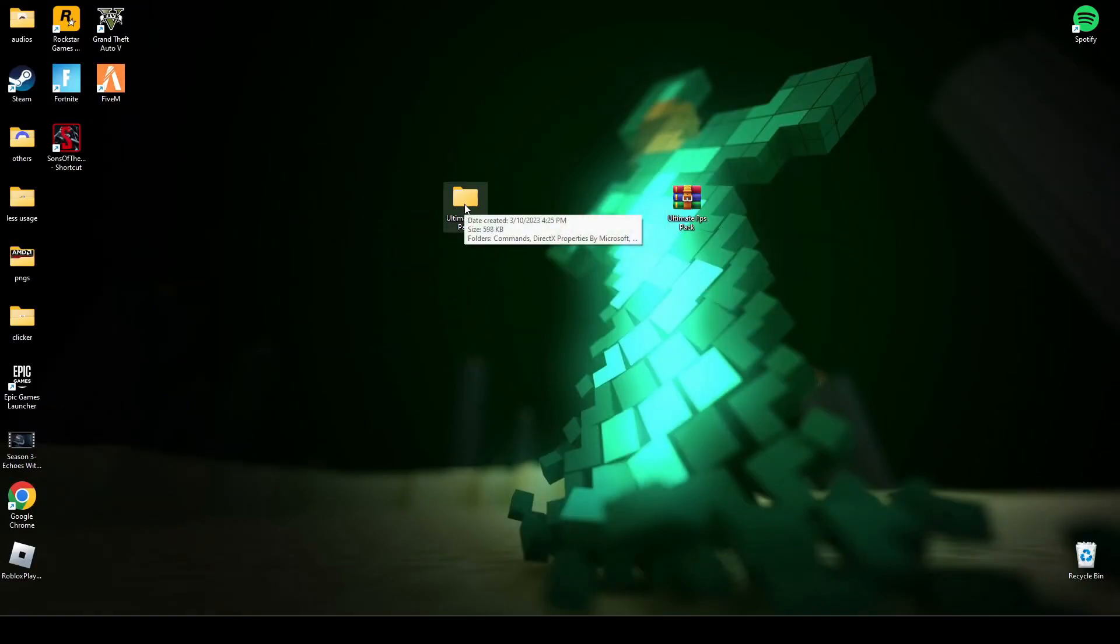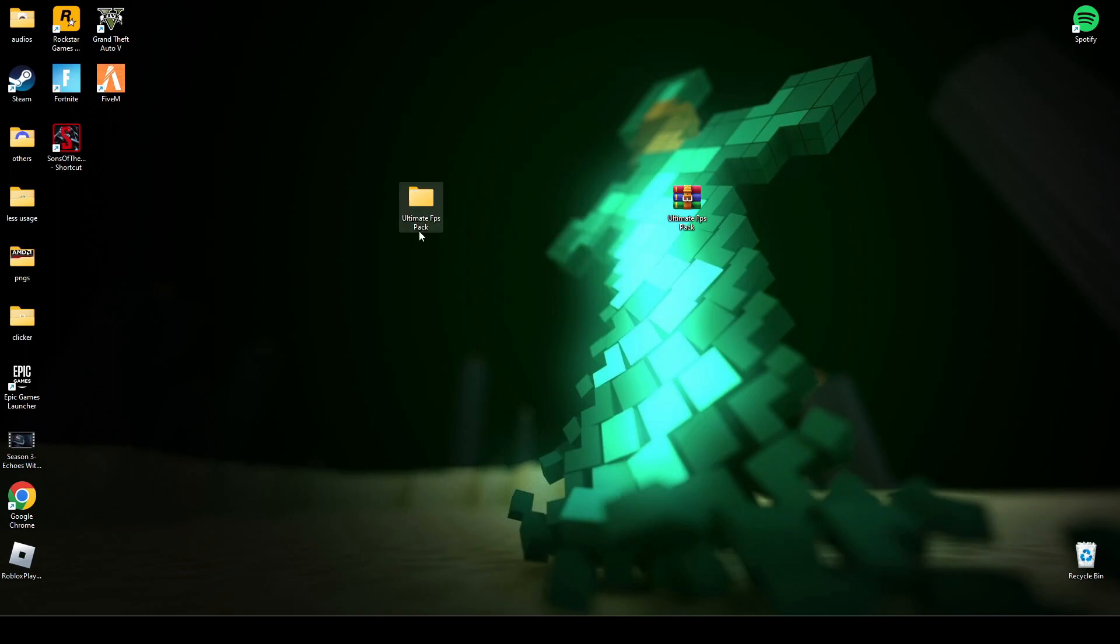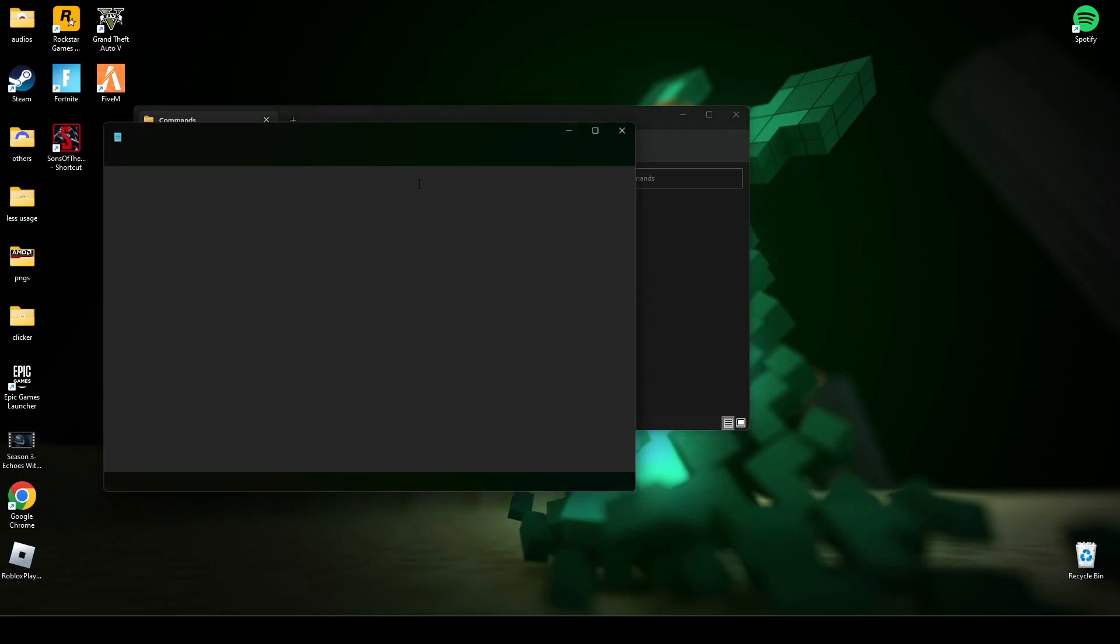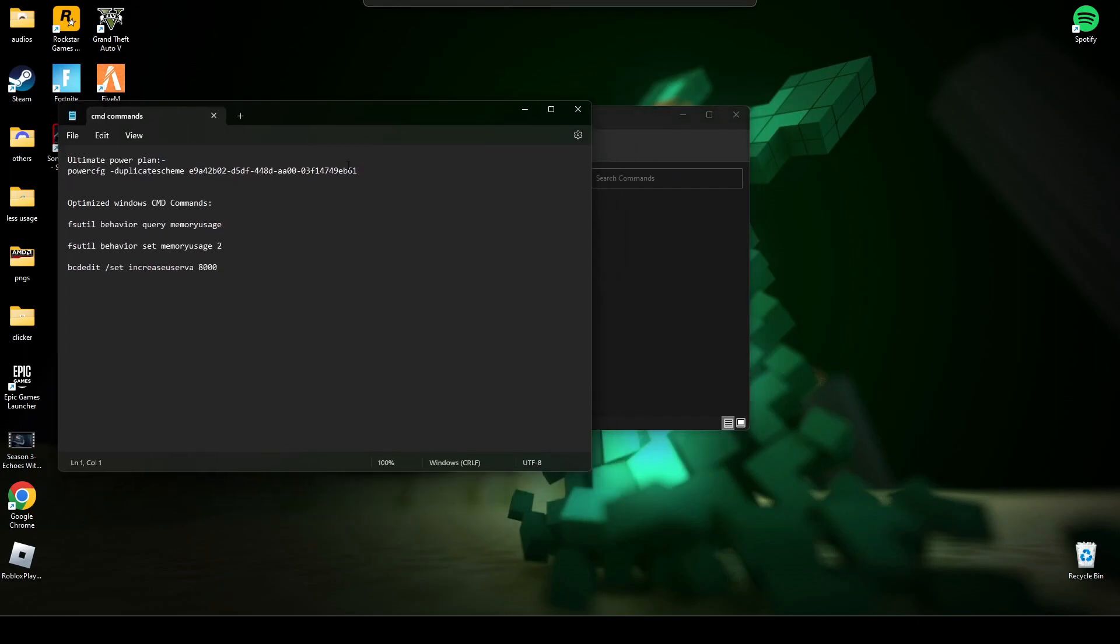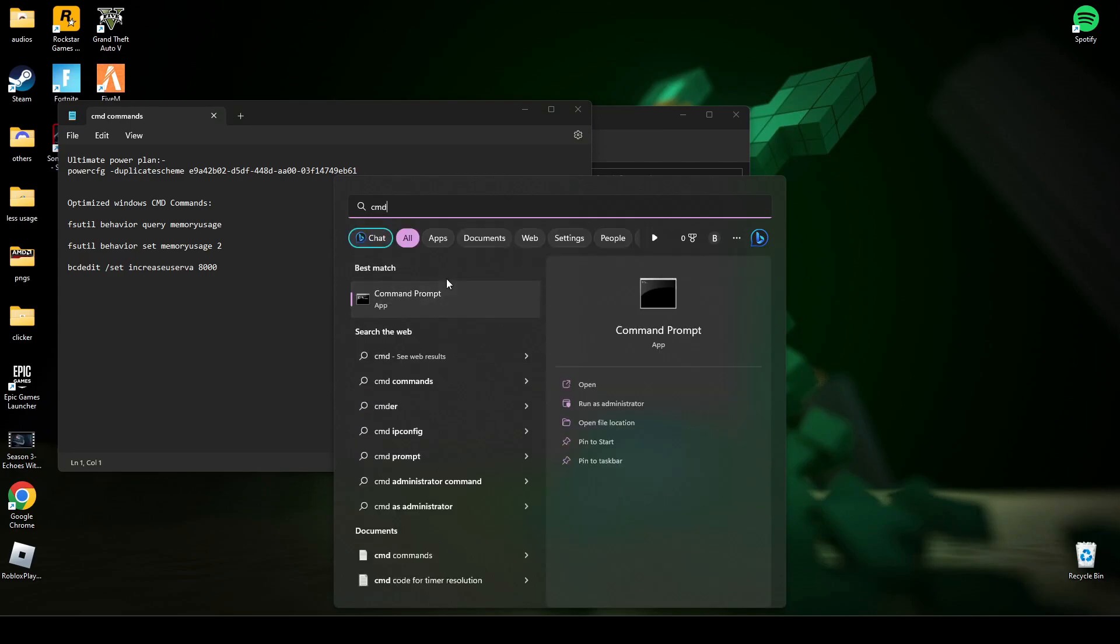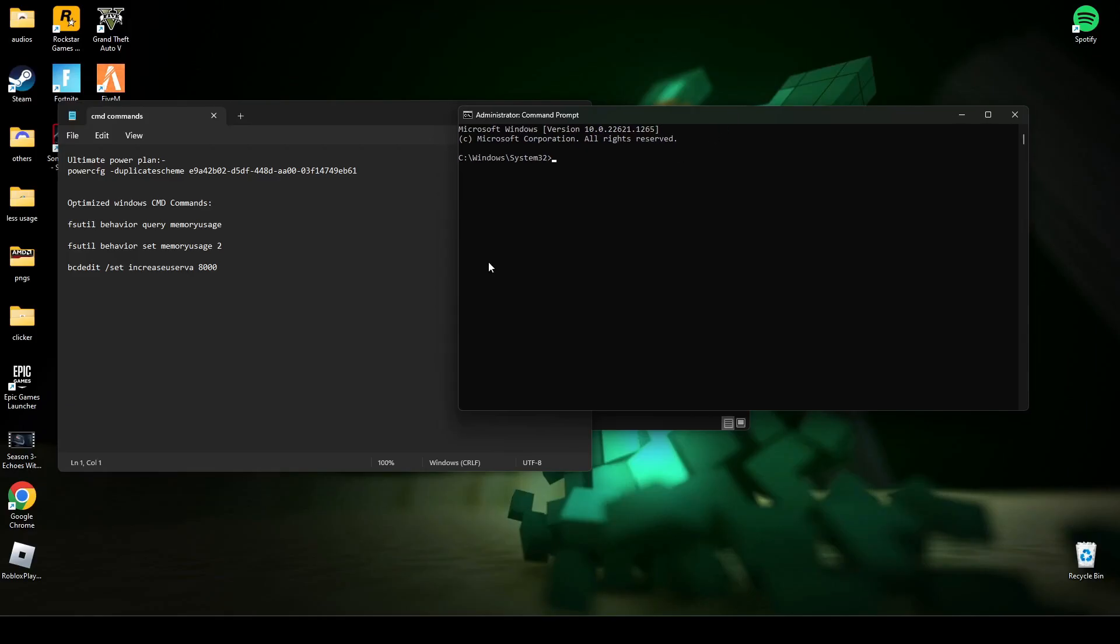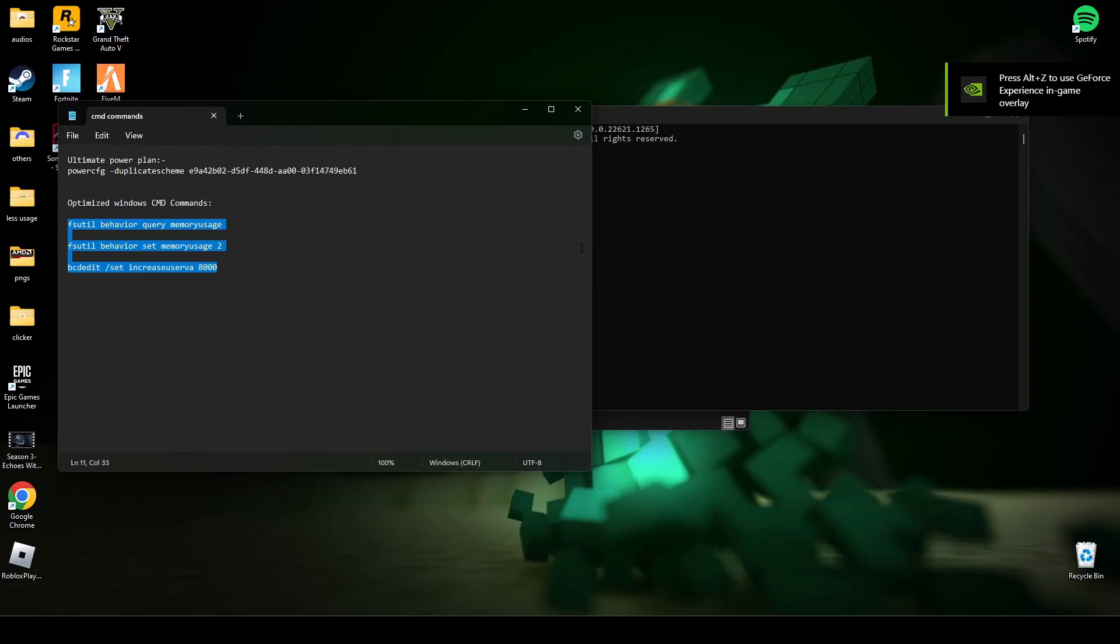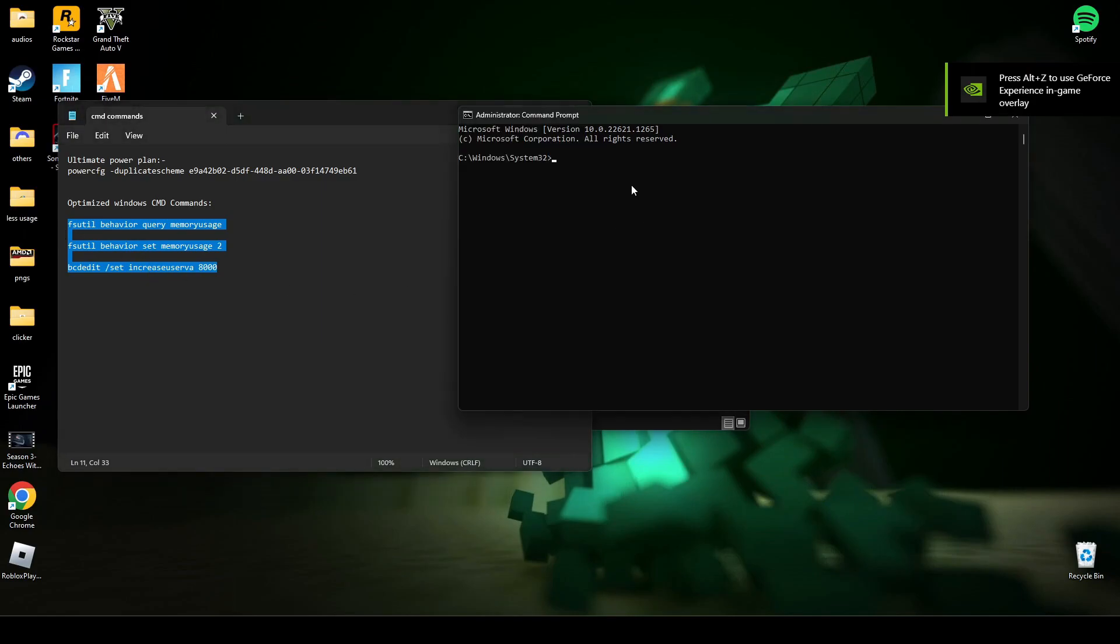The link will be in the description below. Open this file and go to commands. Open these CMD commands, search CMD, and run it as administrator. Now here, copy the last three commands and paste it in CMD.